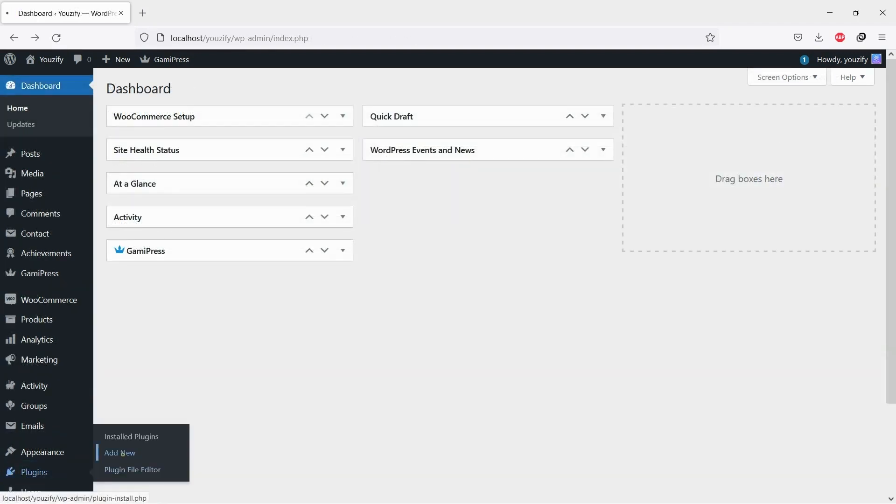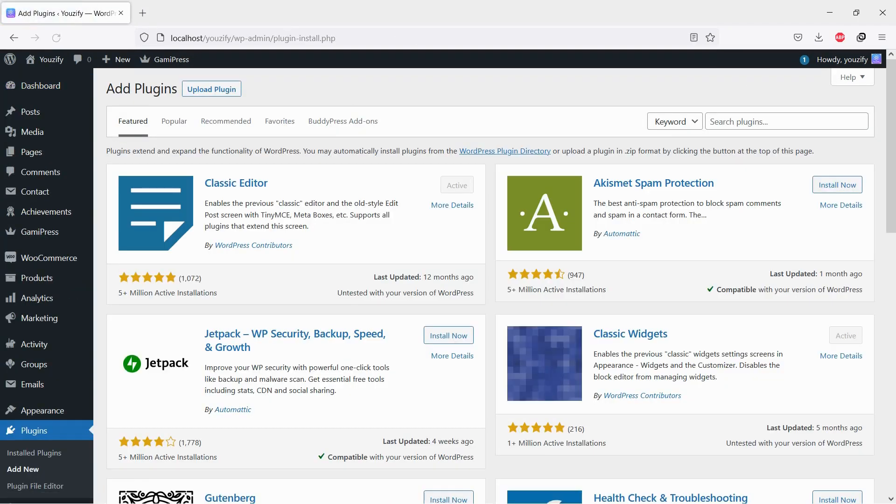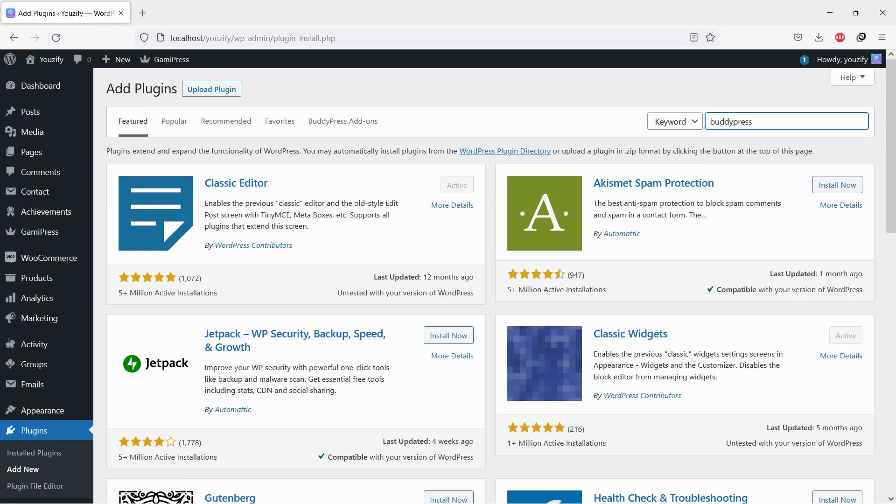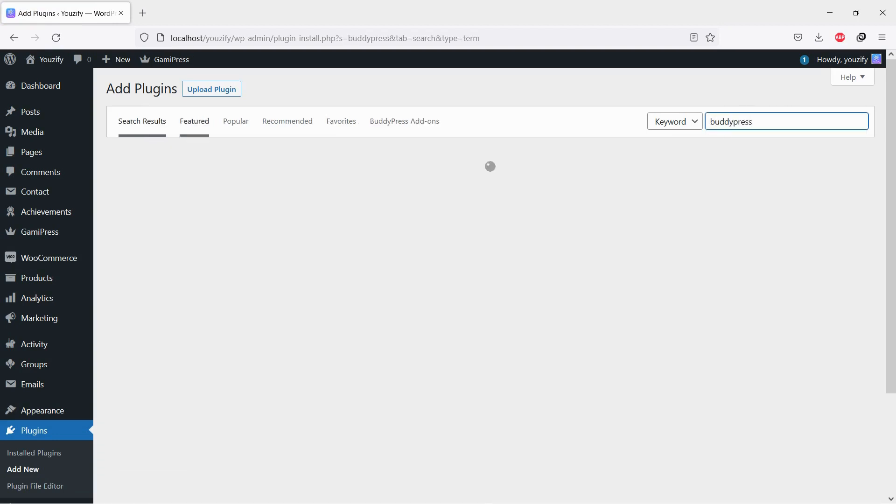First, you need to install the BuddyPress plugin. This plugin is free. You can find the plugin by the searching bar, then install and activate it.